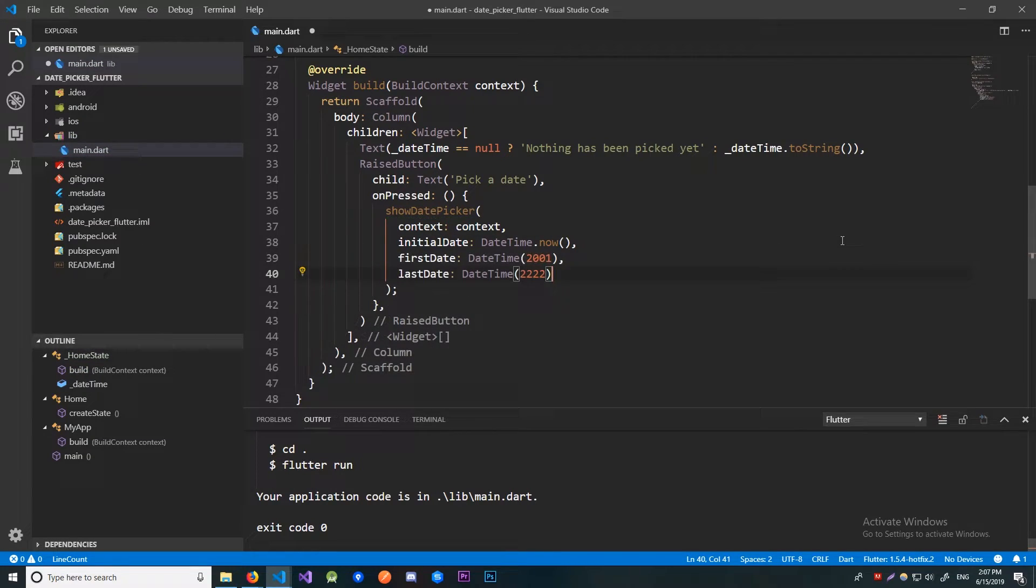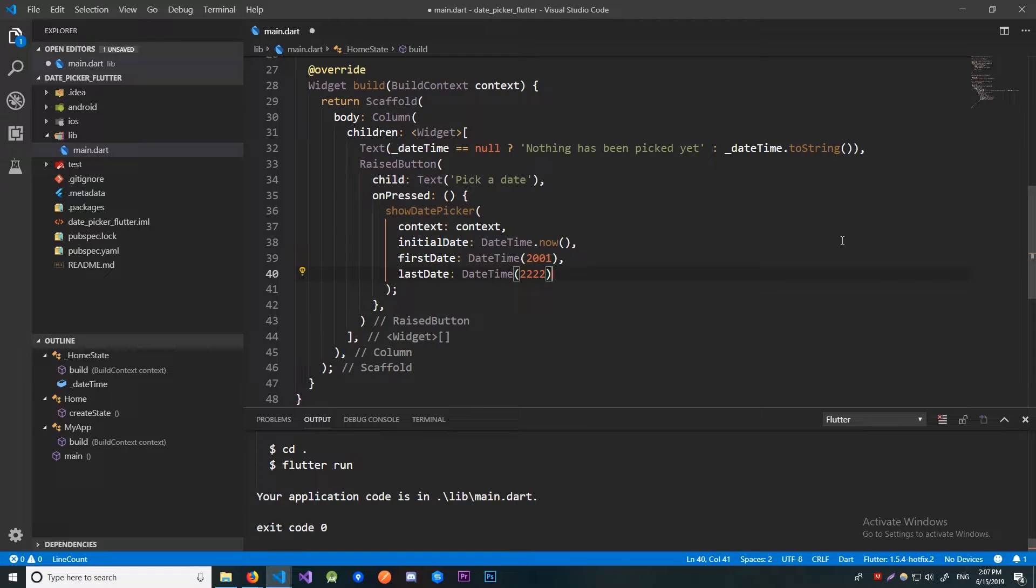Since ShowDatePicker method returns a future, there are multiple ways we can retrieve results. We can do it using the async await syntax or we can do it using the then syntax. I have a video coming up where I will explain it in depth, but over here we'll just use the then syntax.